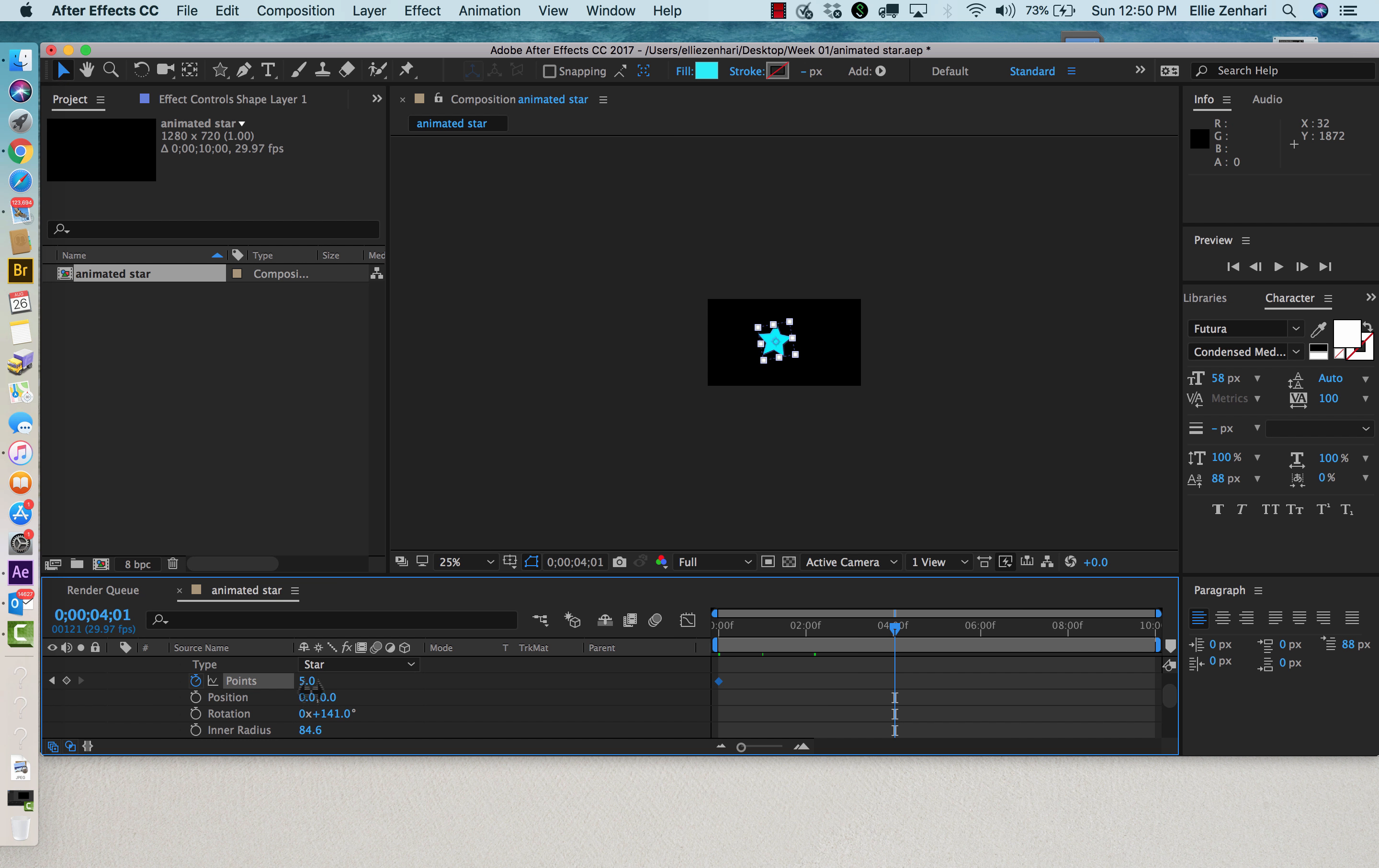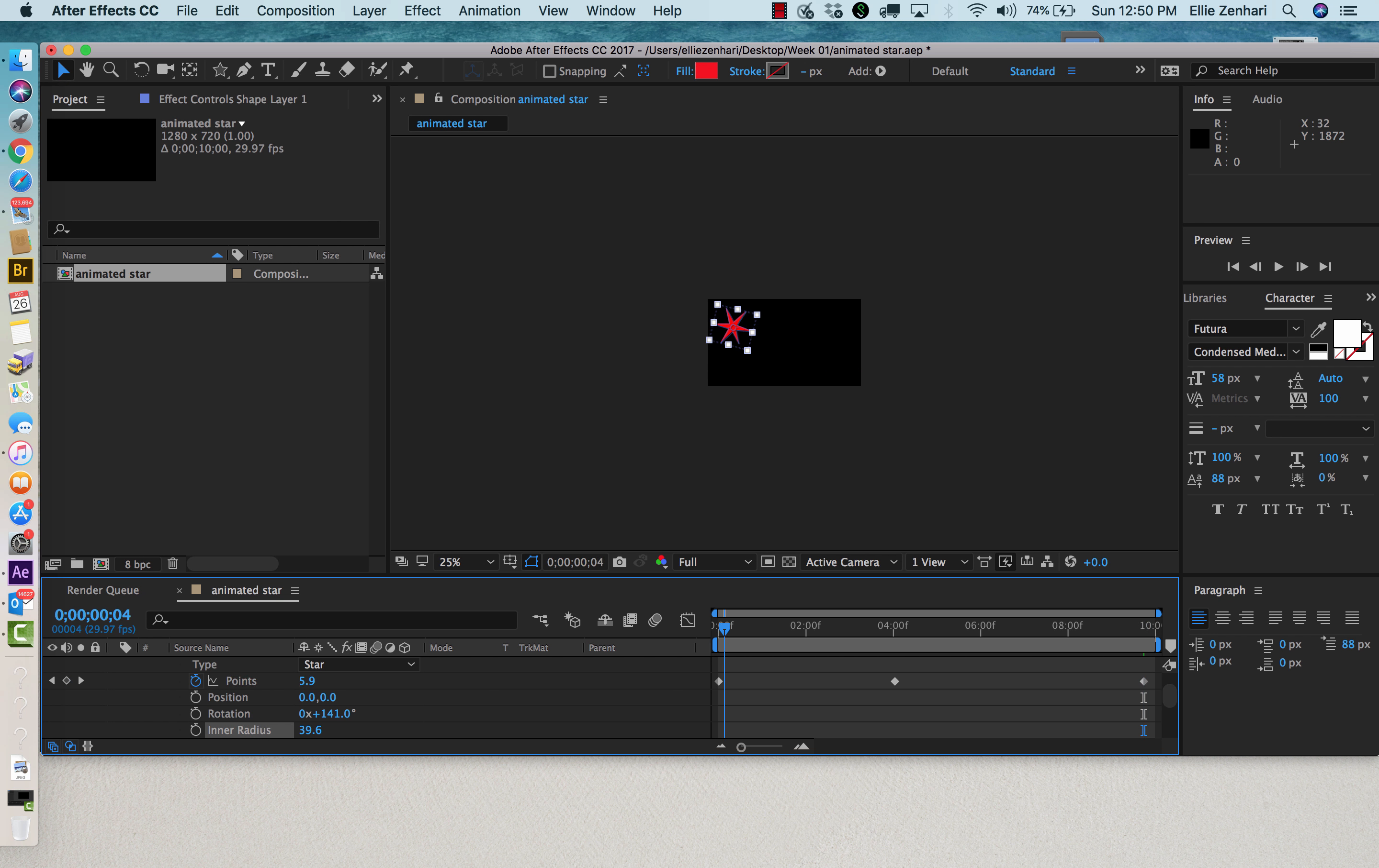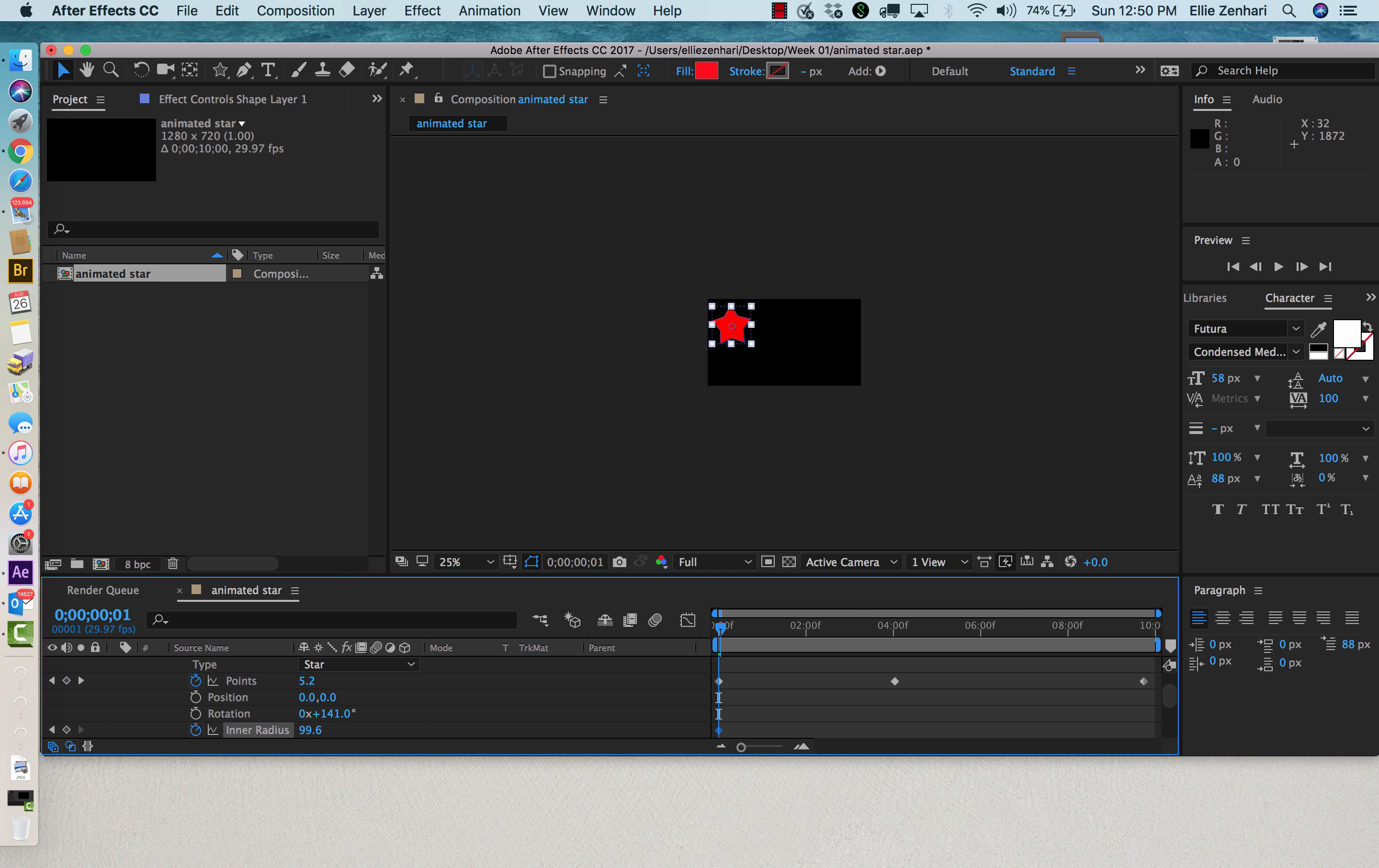And then go back to the very end and maybe reduce the points or maybe change another one of these attributes. So this is how you can actually animate your star. You can animate the star and change its points as well as the color and opacity.